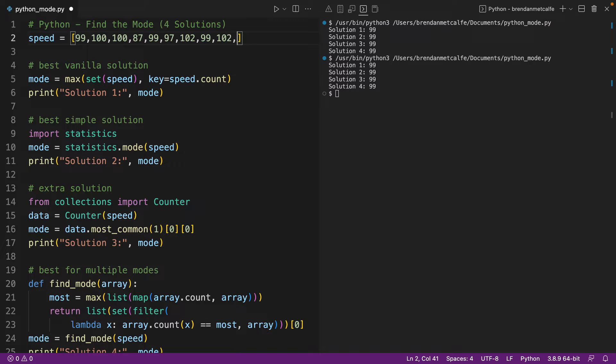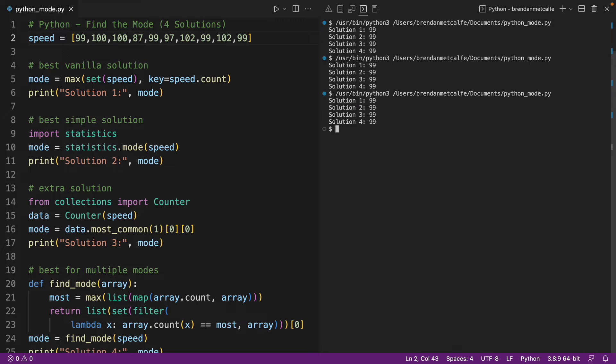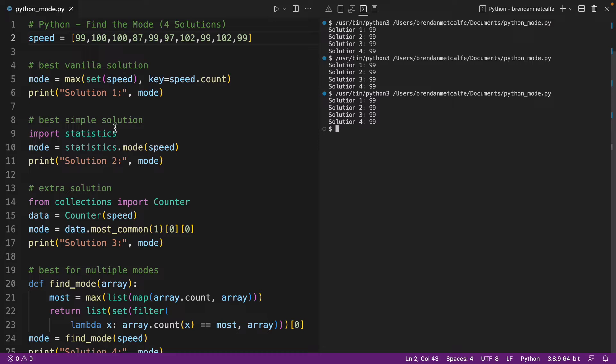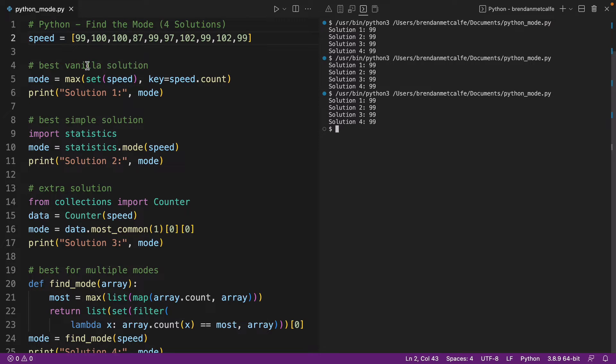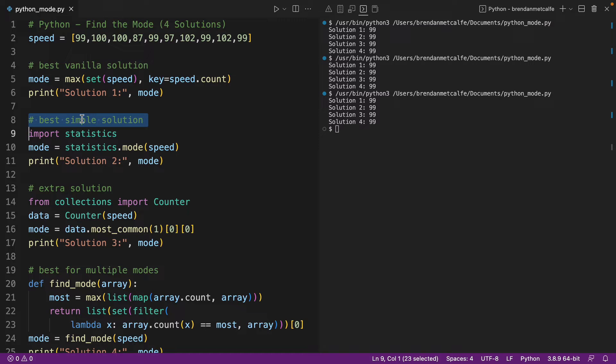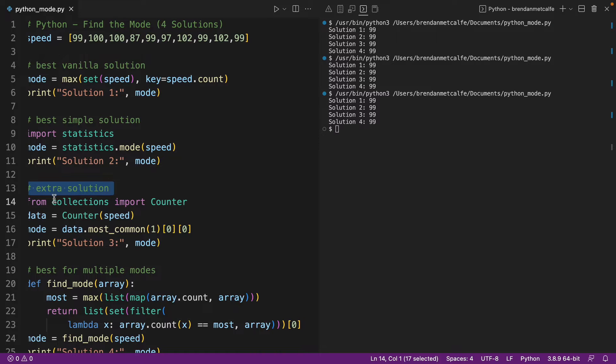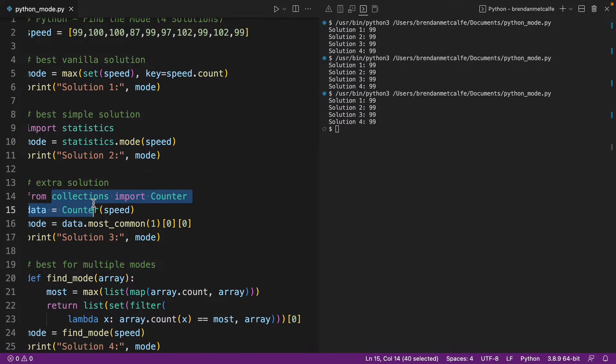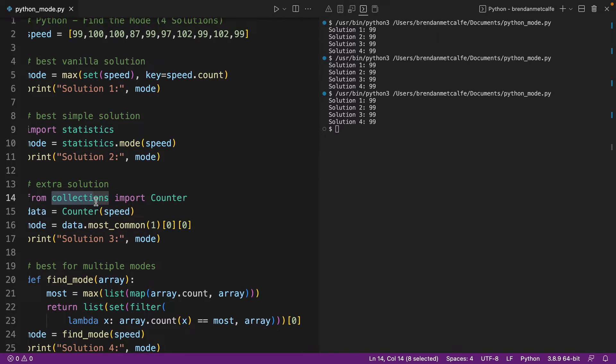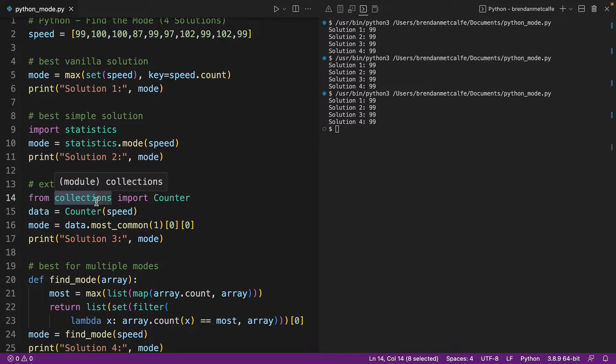And we could add another instance of 99 and it's going to be 99 again because we're only adding to what's already the top value. So we have four solutions here and I gave each solution a little bit of a nickname. So we have the best vanilla solution, the best simple solution requiring basically the least amount of code, and an extra solution implementing collections and the counter value.